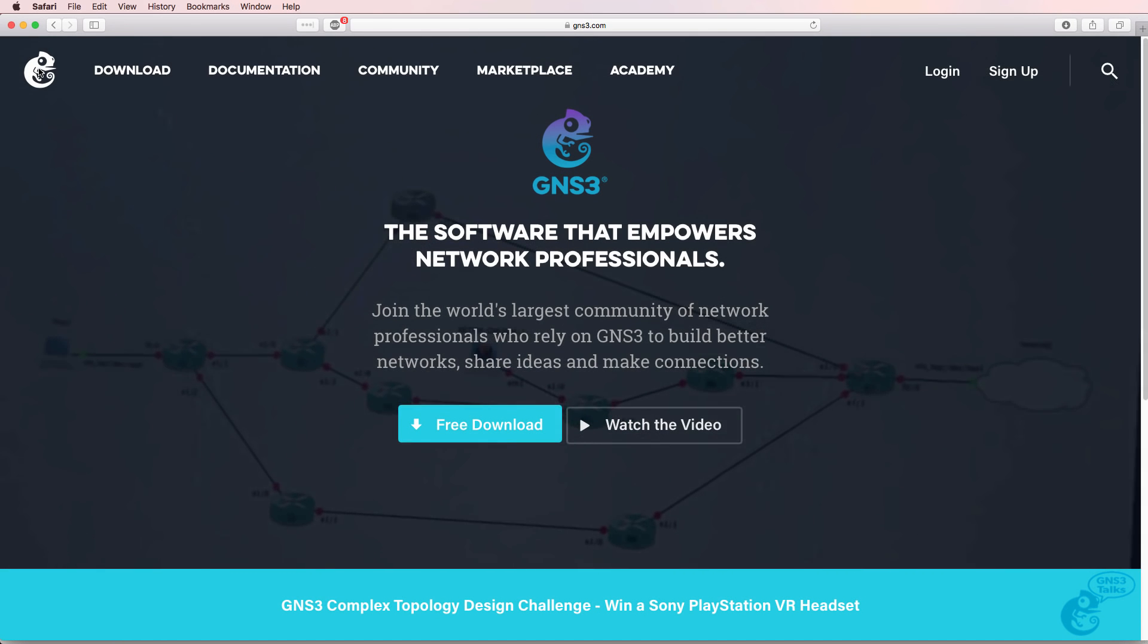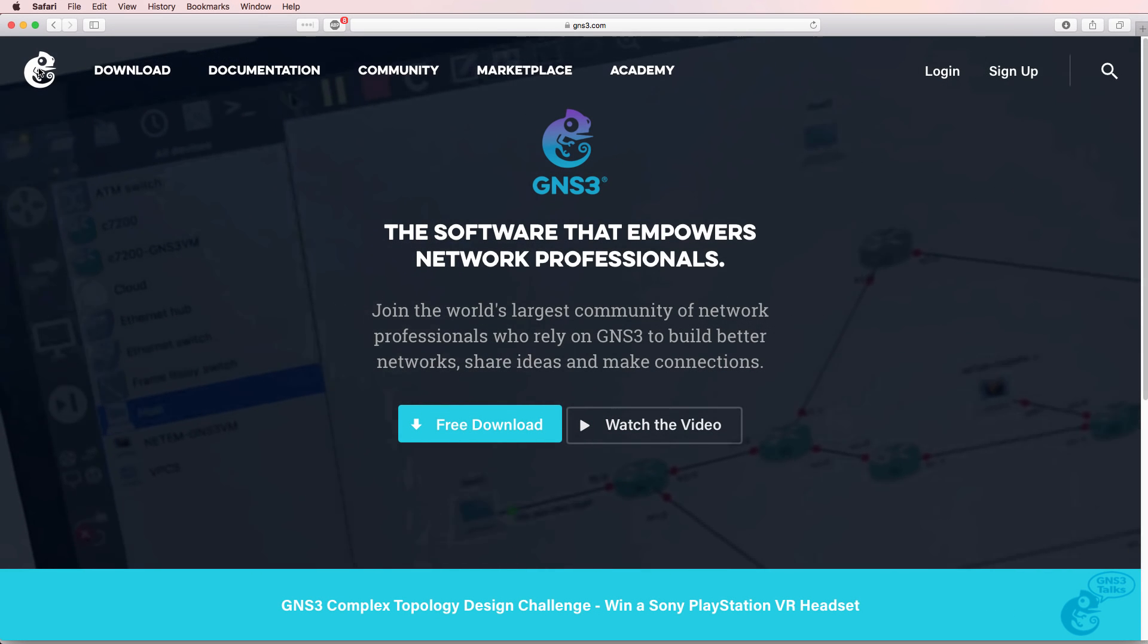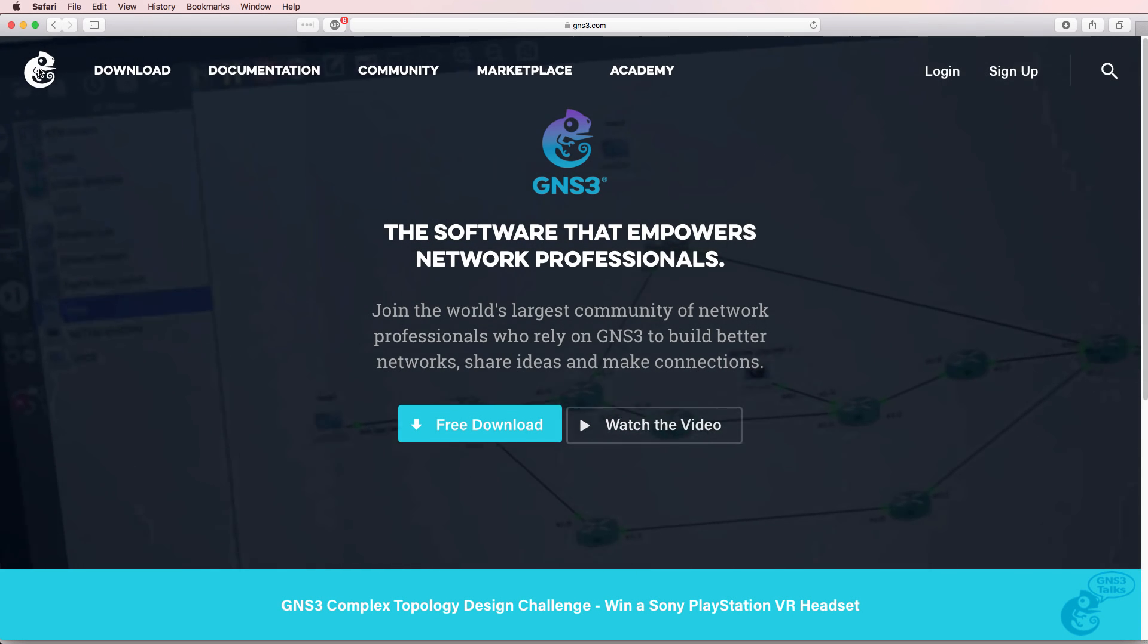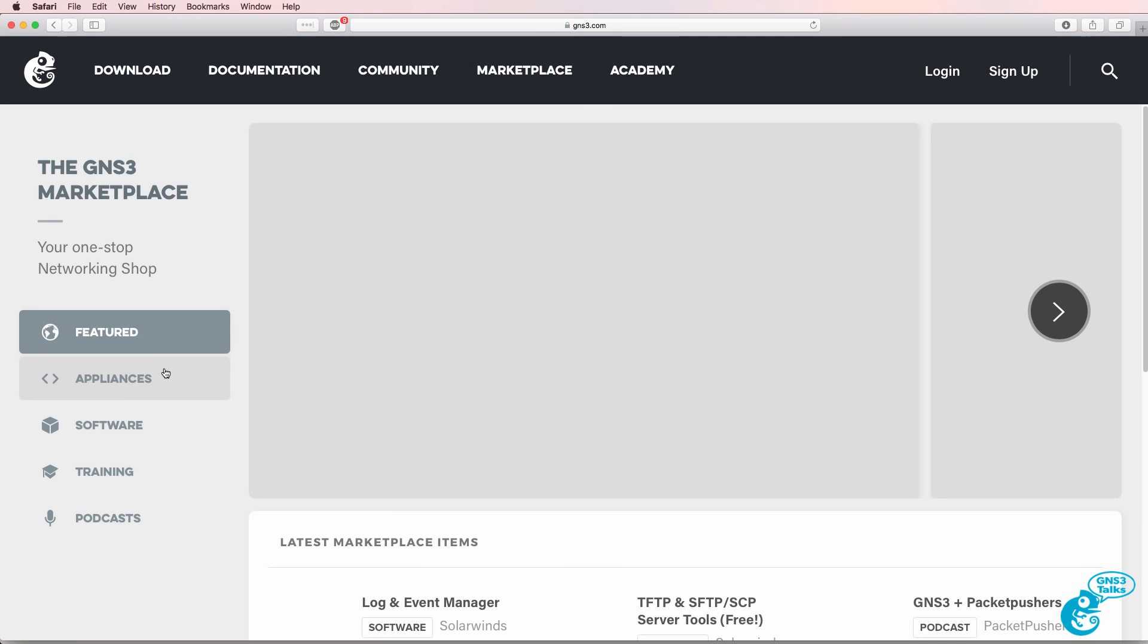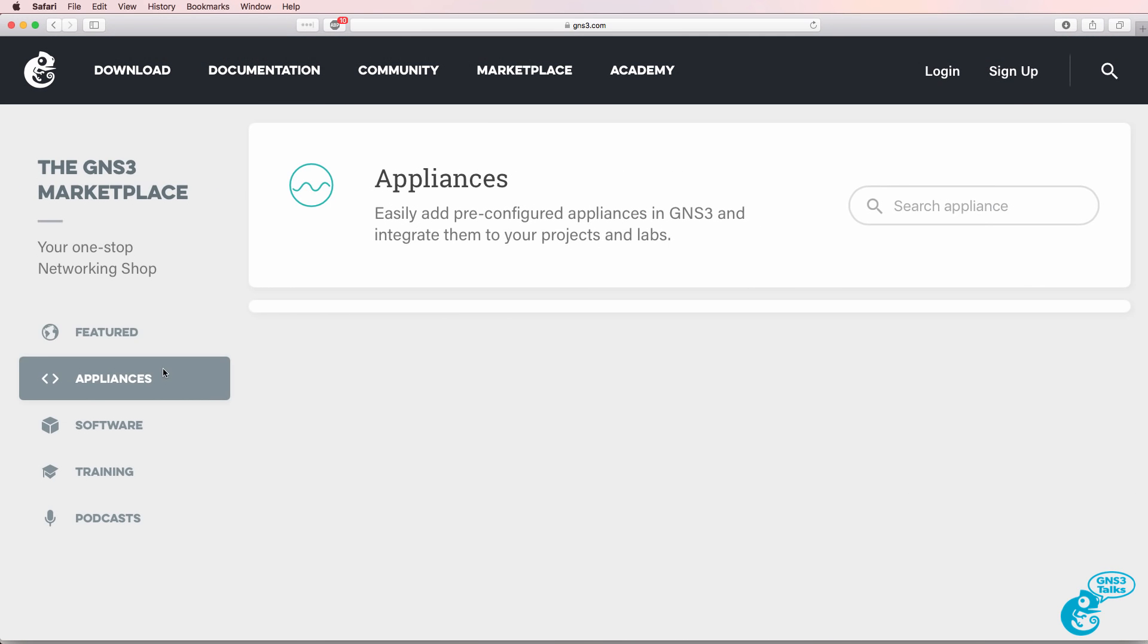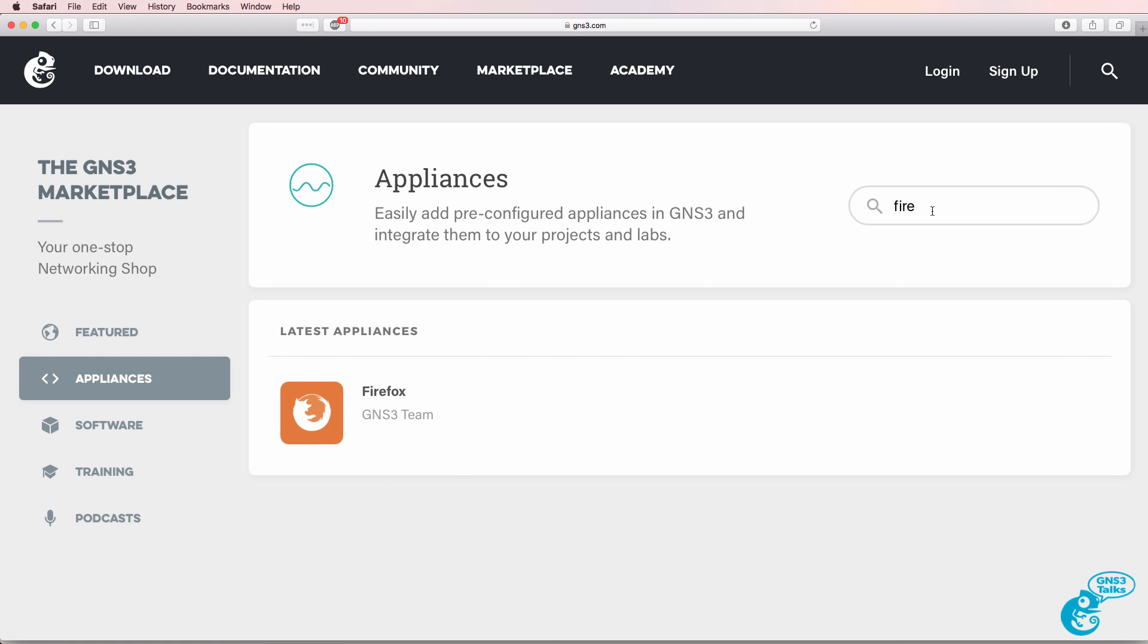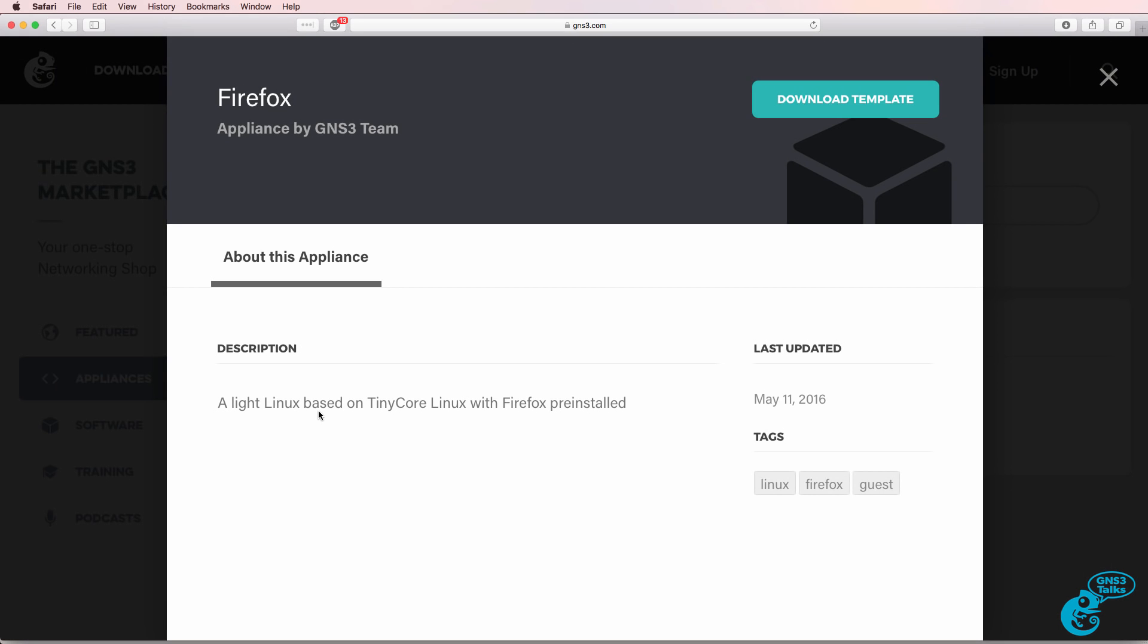So to add the Firefox Appliance to your GNS3 topologies, go to gns3.com, select Marketplace, Appliance, Appliance, and search for Firefox. Click the Firefox Appliance and click Download Template.